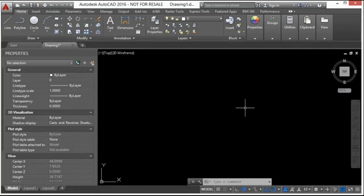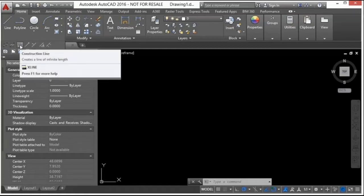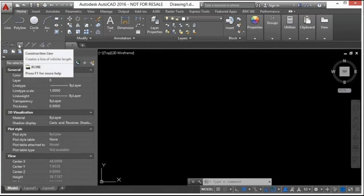The commands are called construction lines and rays. They both work almost exactly the same way — AutoCAD draws a line with a length equal to infinity. Construction lines extend in both directions to infinity, while a ray has a starting point and extends to infinity from there. Both are found in the Home tab under the Draw panel.